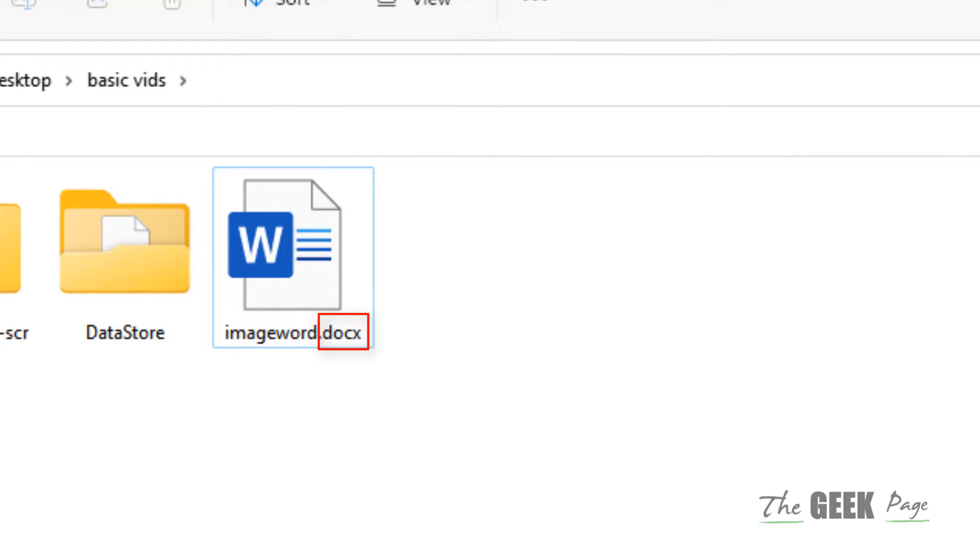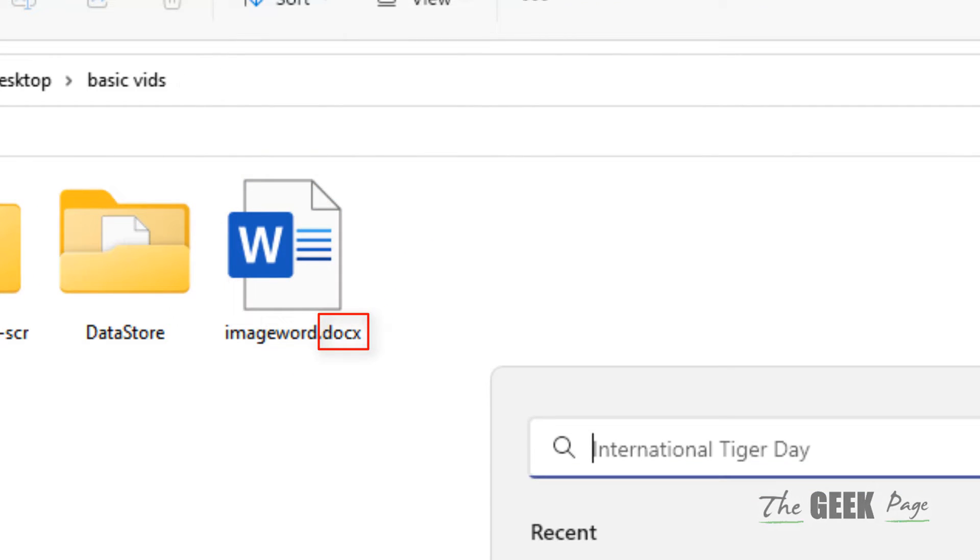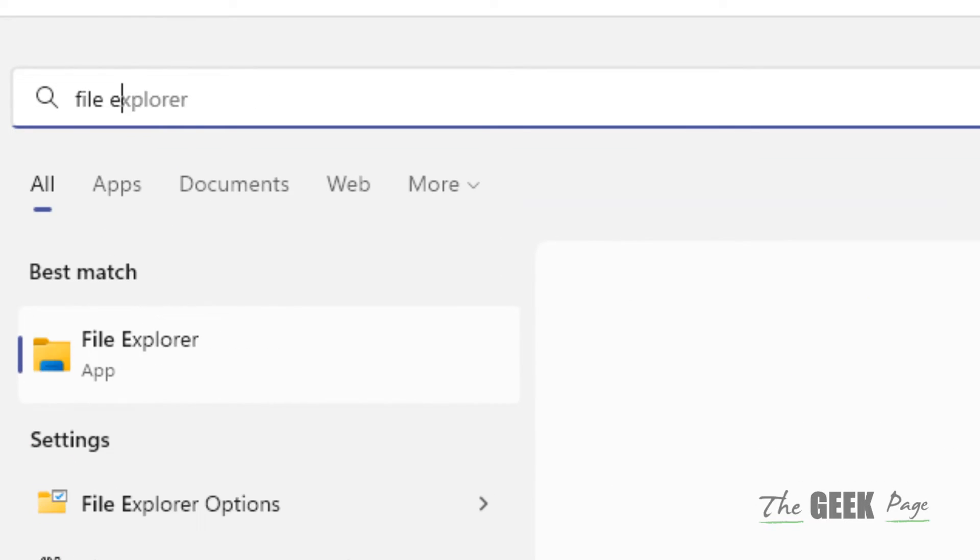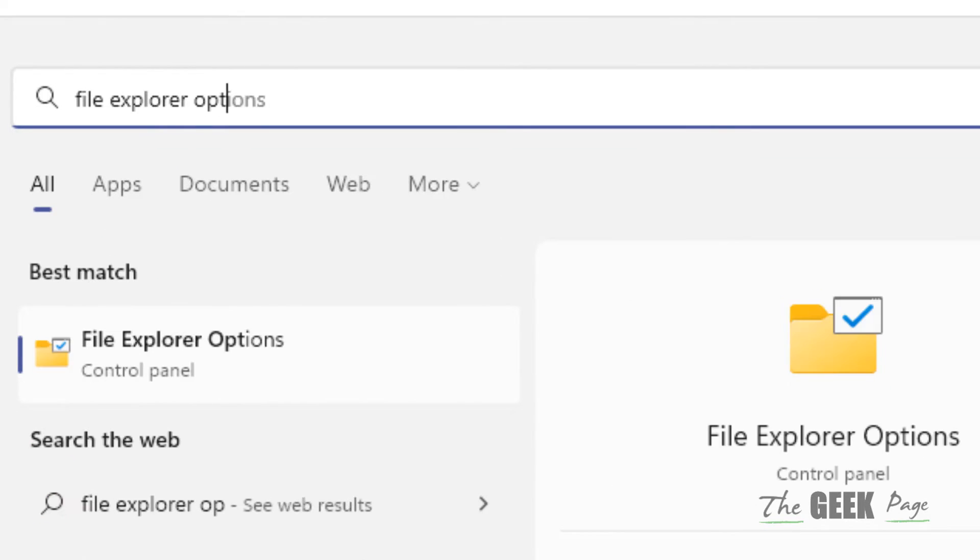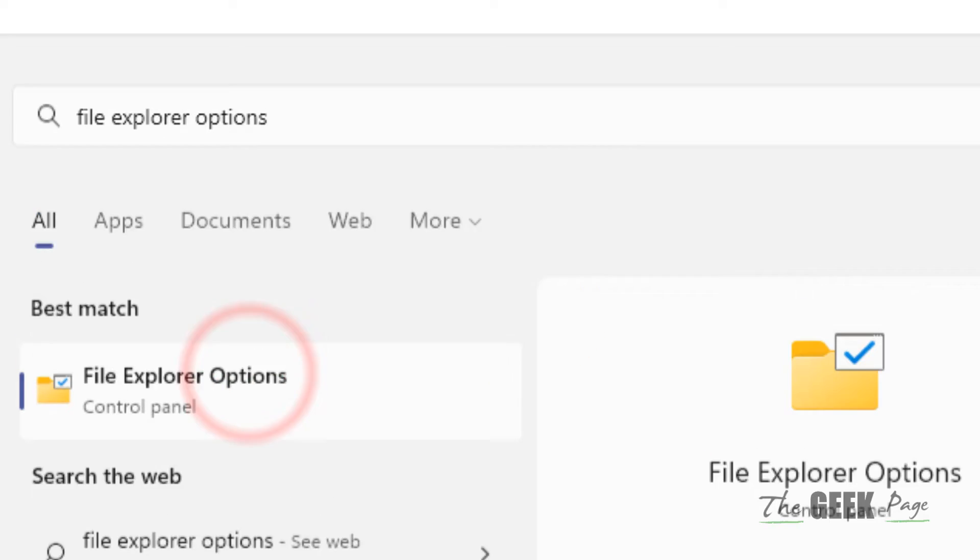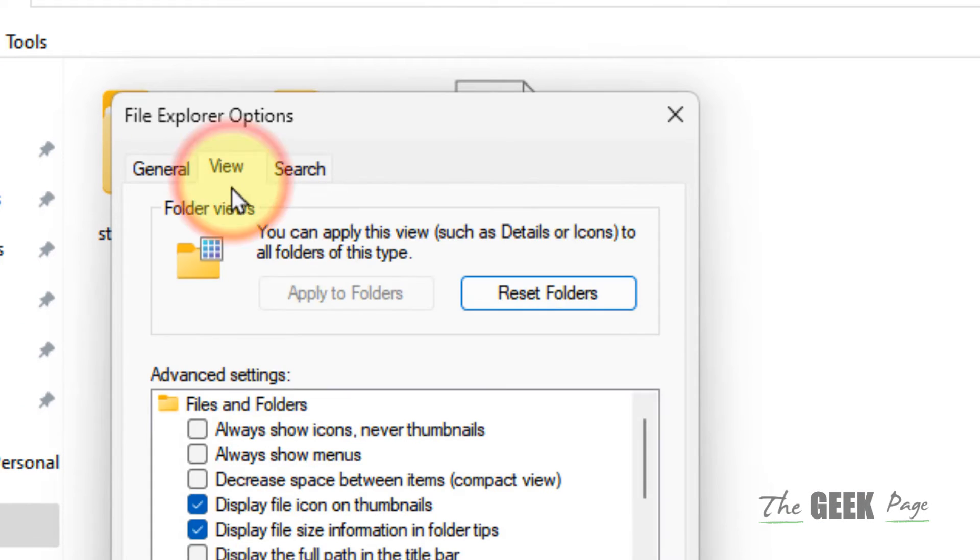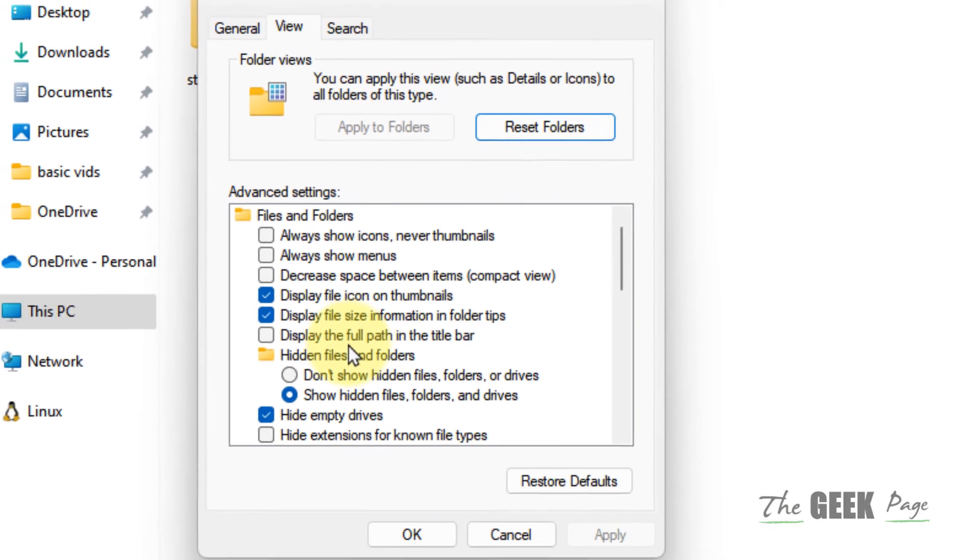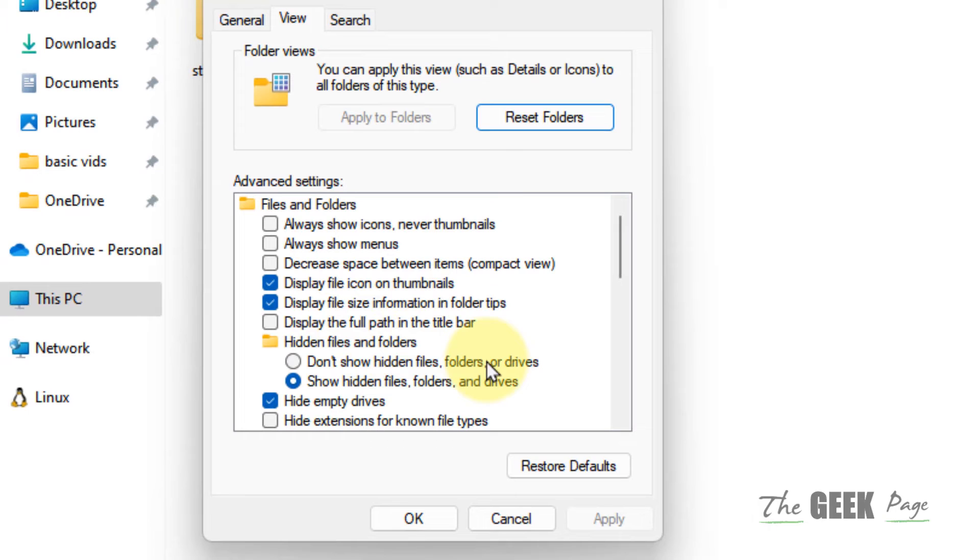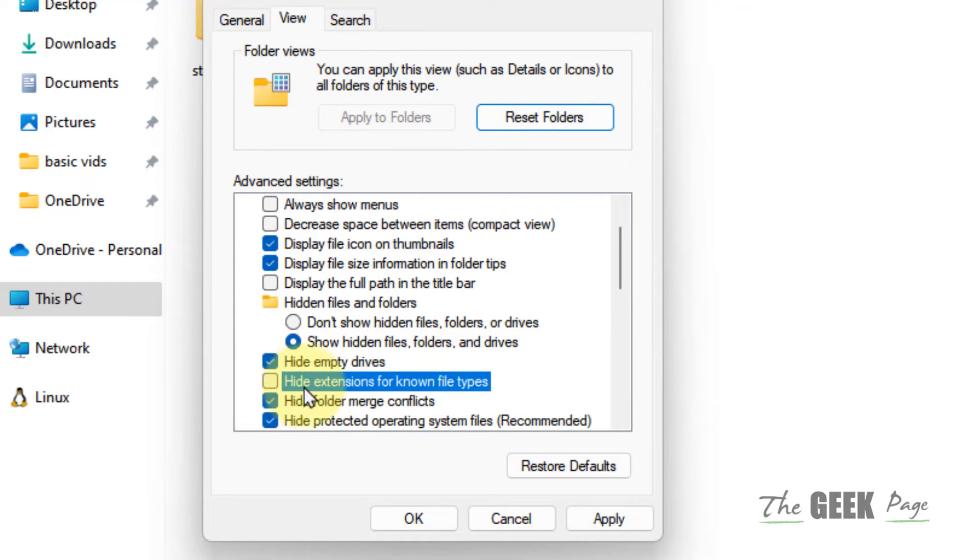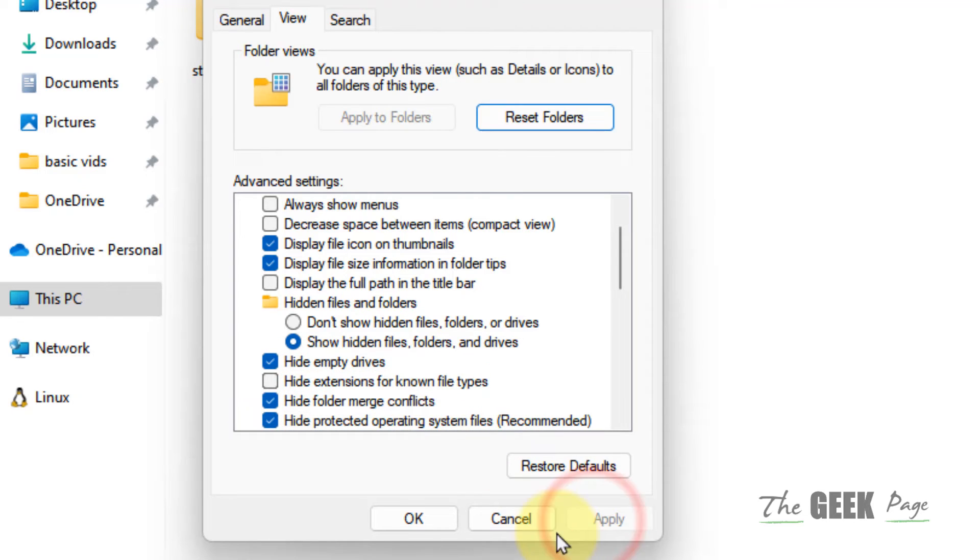Click on it to open it, click on View, and scroll down to find 'Hide extensions for known file types.' This should not be selected or checked. Click on Apply, then click OK.